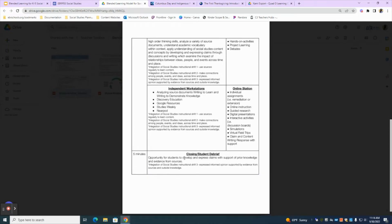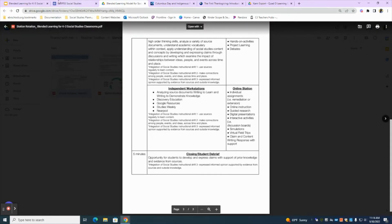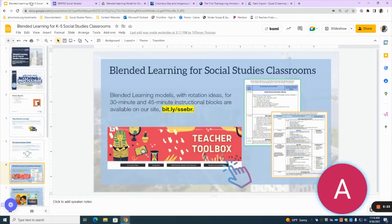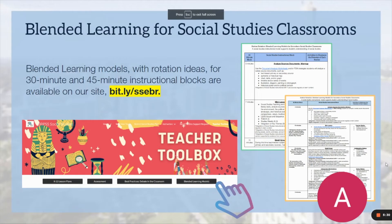Finally, we move into our closing. This is where students have the chance to develop and express their claims with support of prior knowledge and evidence from the activities they participated in during their small groups or station rotations. Don't forget — for grades 3-5 teachers, we do have a 45-minute model, which can be found on our social studies website. The link is before you.